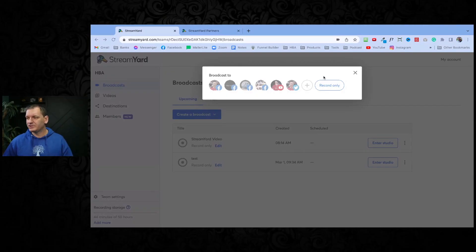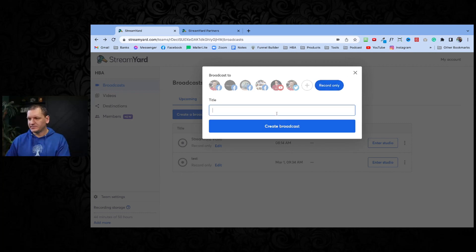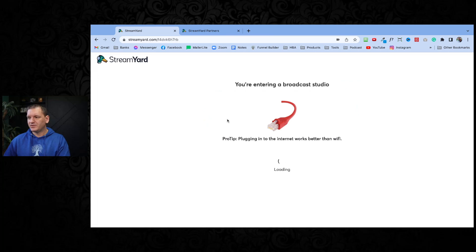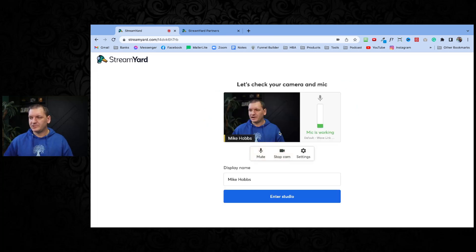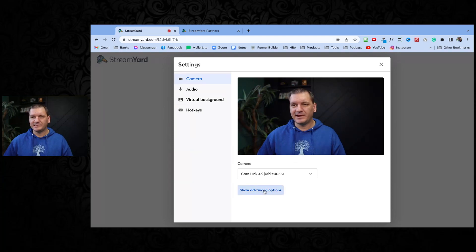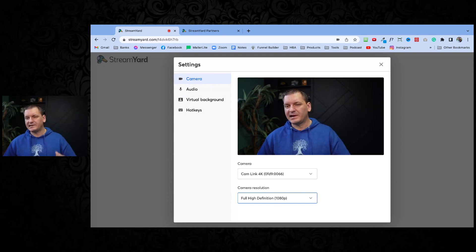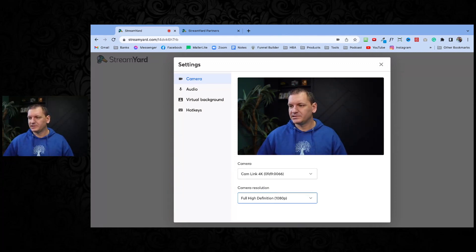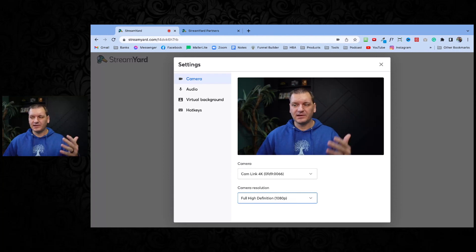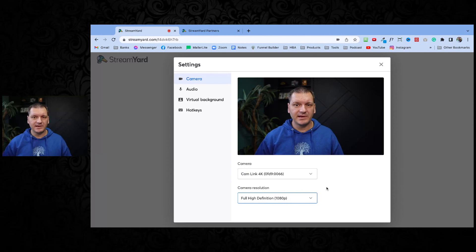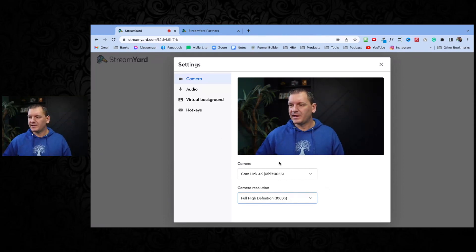The next thing is it has 1080p resolution now. It's a lot better than it used to be. I'll show my screen and show you where you can do that. Once you've set up a broadcast and go into it, under settings and your camera there's an advanced settings where you can set it to 1080p full definition. You do have to upgrade to the highest level of their paid account to get 1080p, but I'll share how to get it free in just a minute.